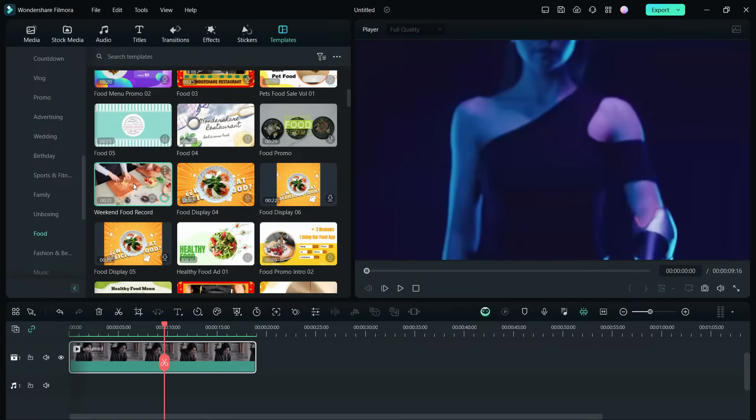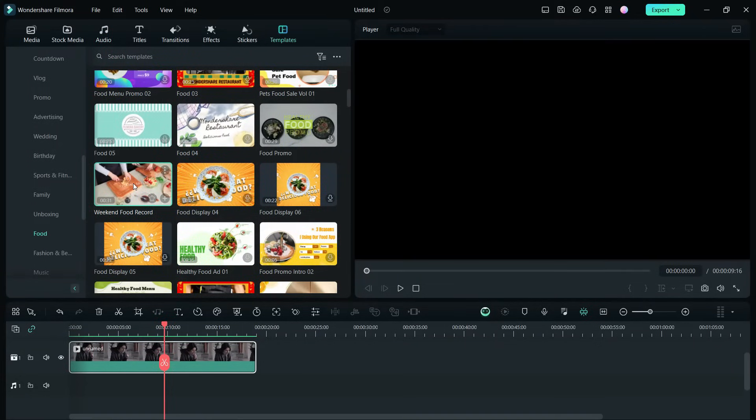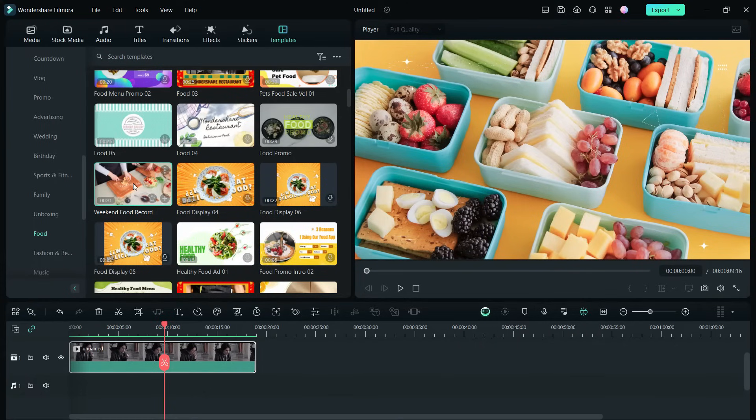Before we end today's episode, let's have a look at some other nice templates. You can find numerous food-related projects.